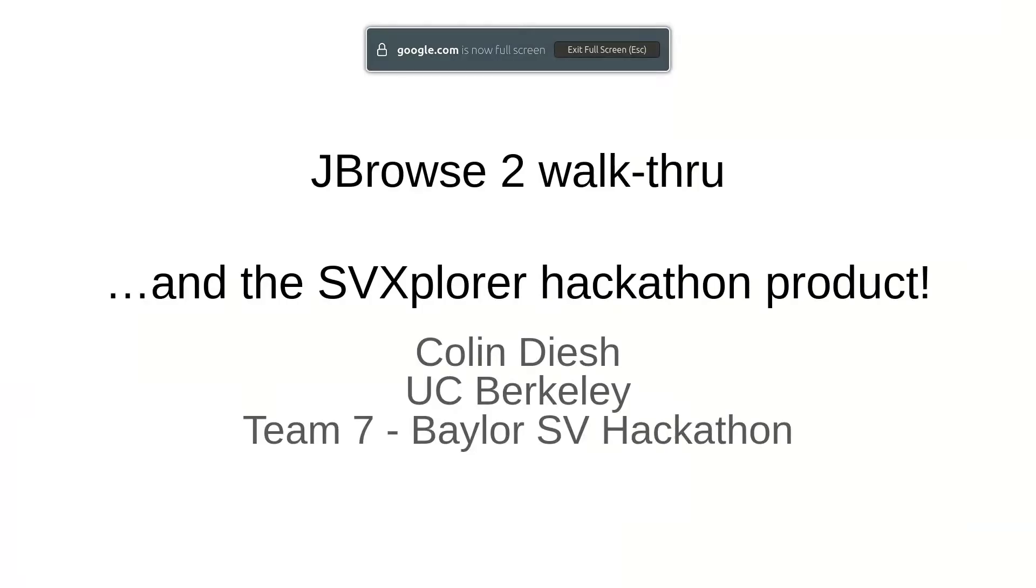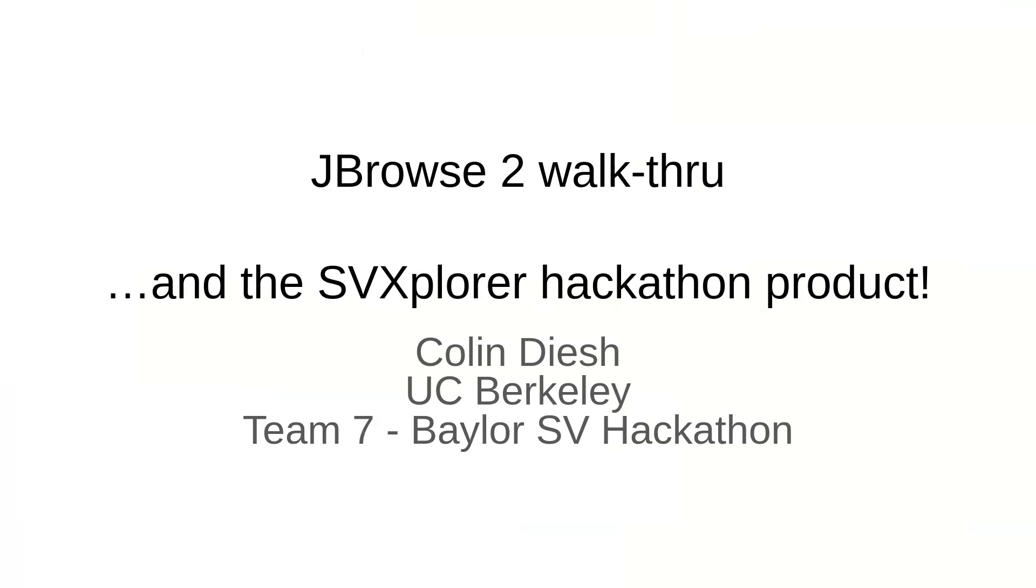Hello everyone. I'm going to give a walkthrough of some JBrowse2 functionality and show how we connected it to the hackathon project with SV Explorer. This is a re-recording of the zoom call I gave but hopefully it captures the same amount of content.